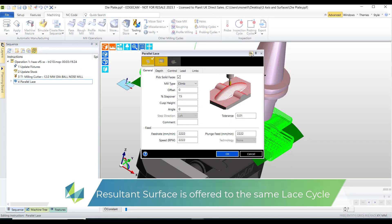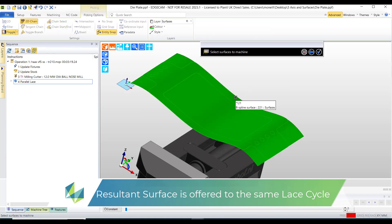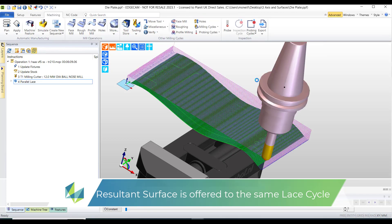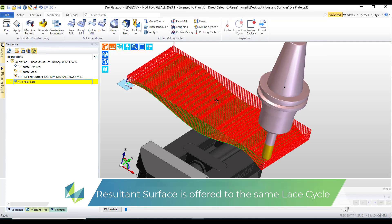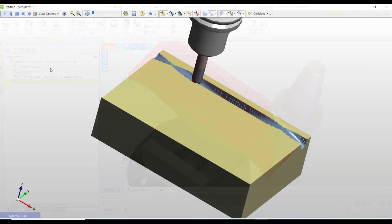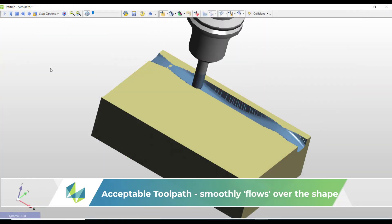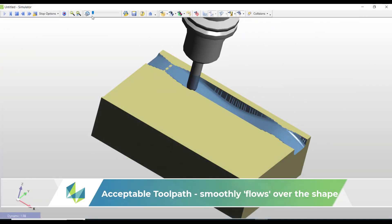So this resultant surface is now offered to our parallel lace cycle. We simply repick the new entity which is our B-spline surface. And now if we check the toolpath it will gently undulate up and over the shape, and this is replicated on the solid model inside our simulator.